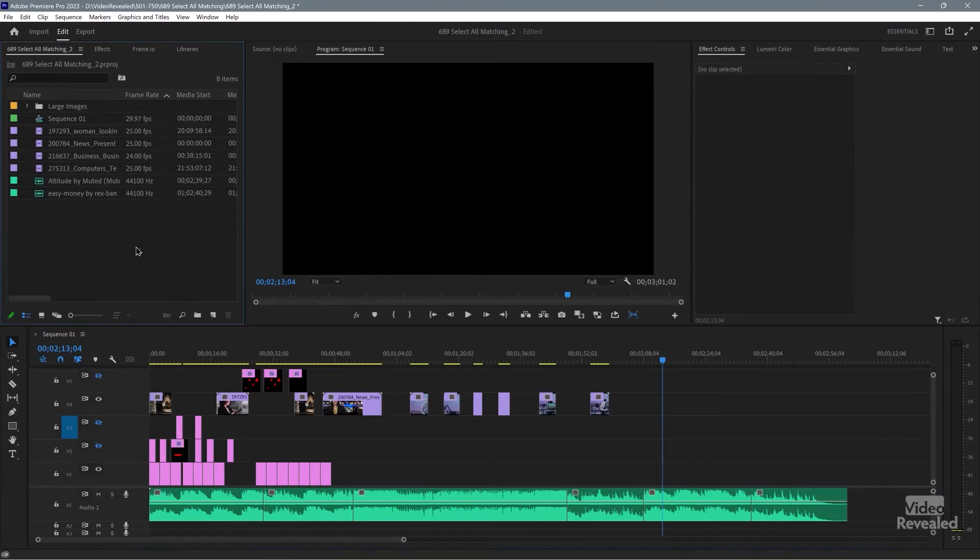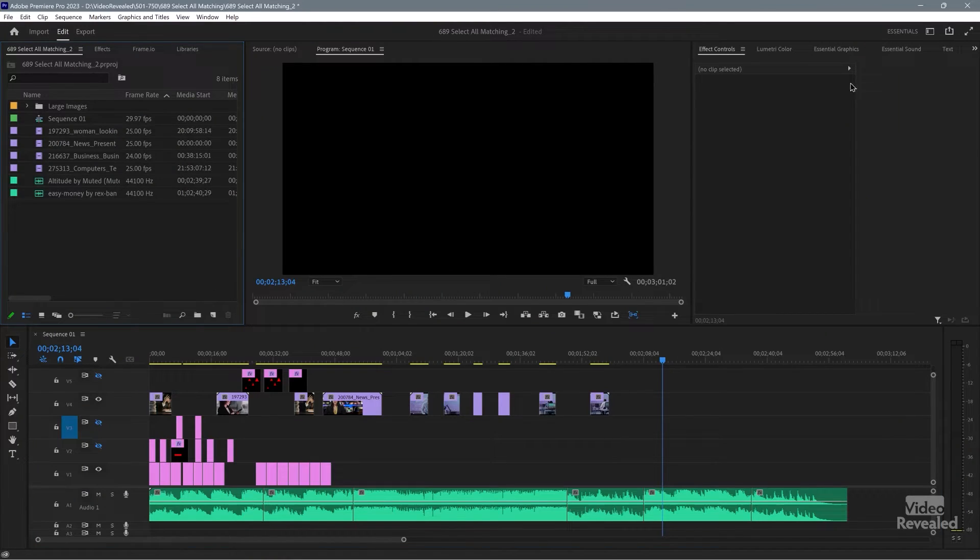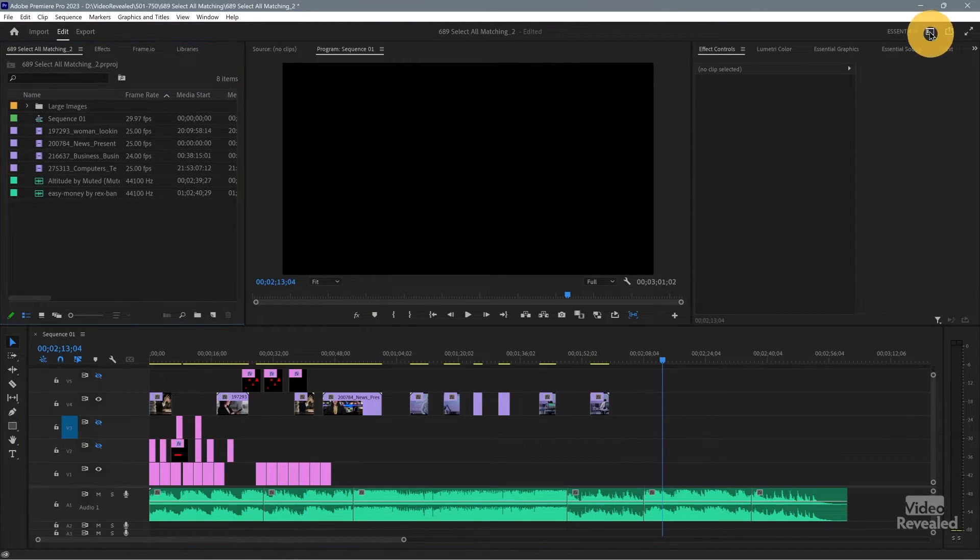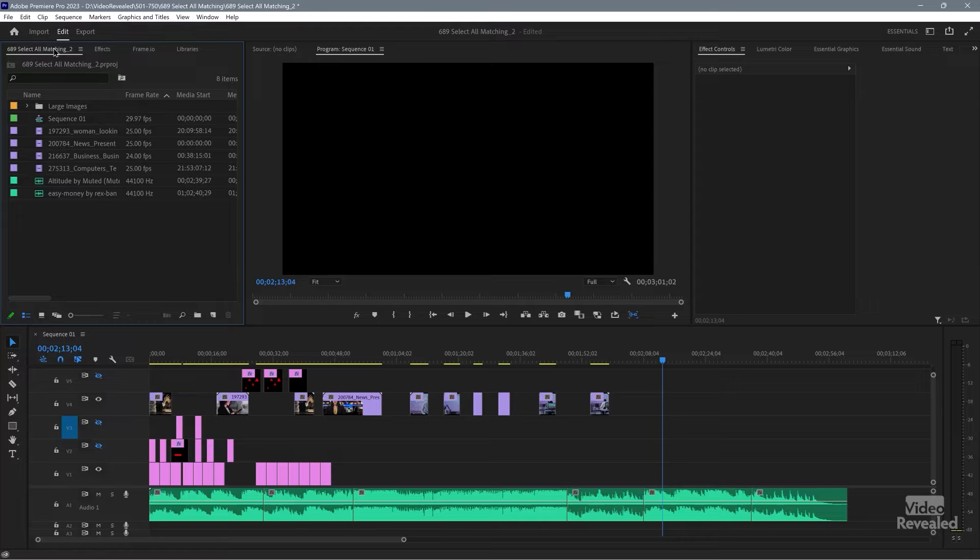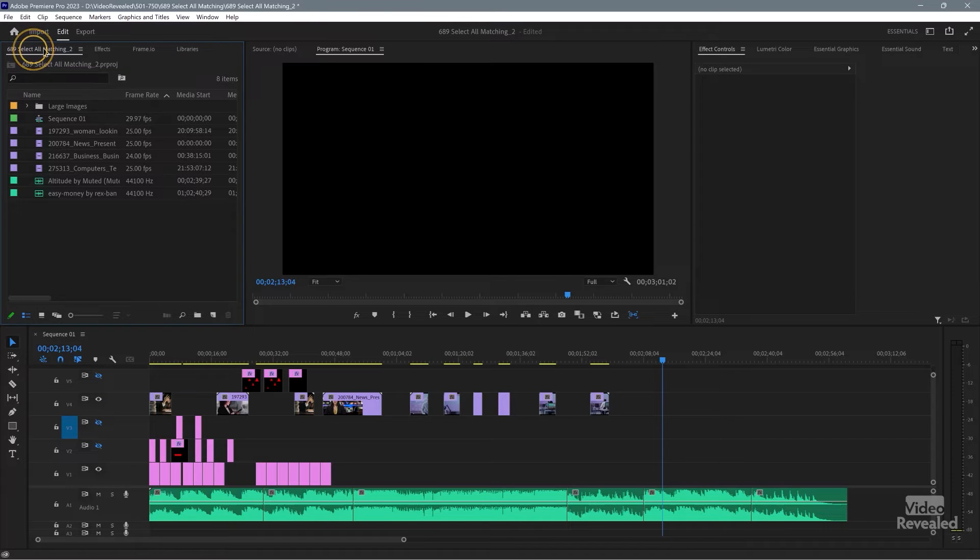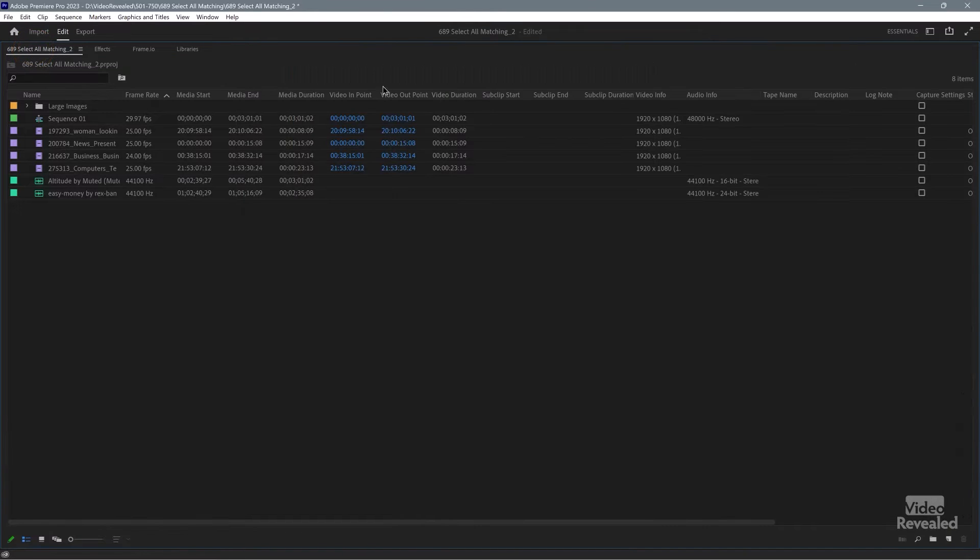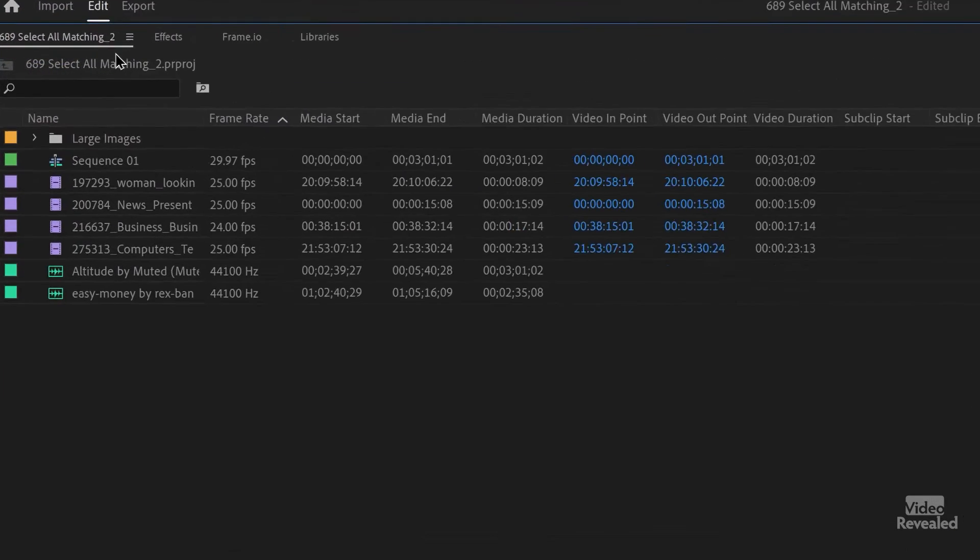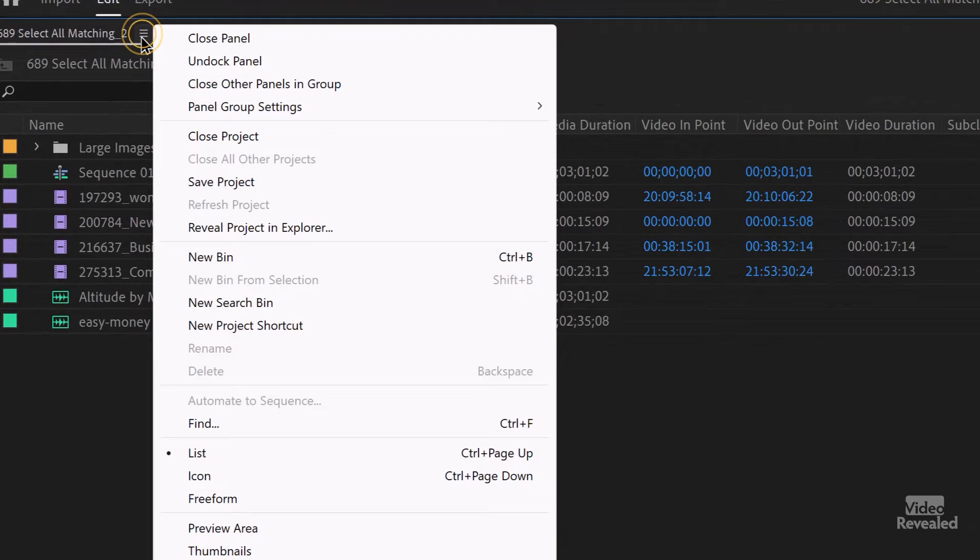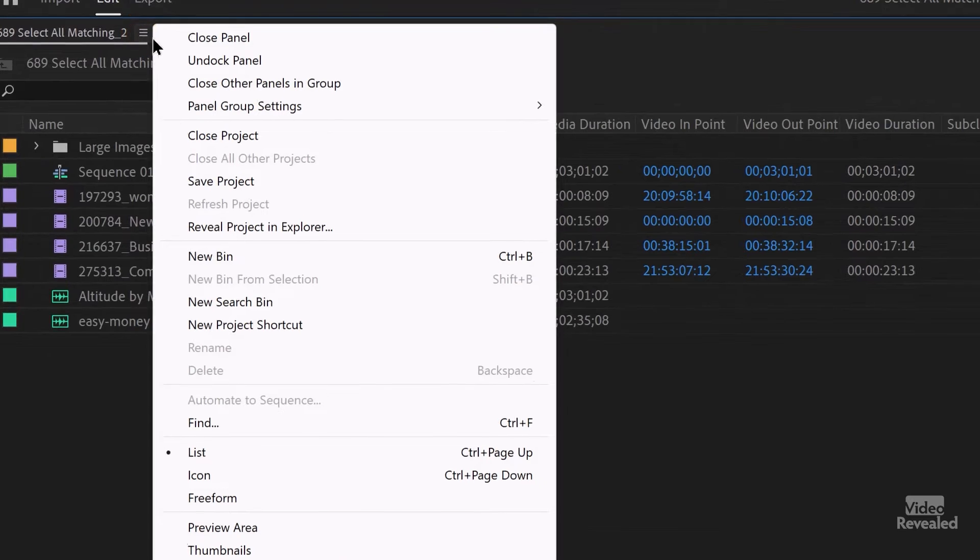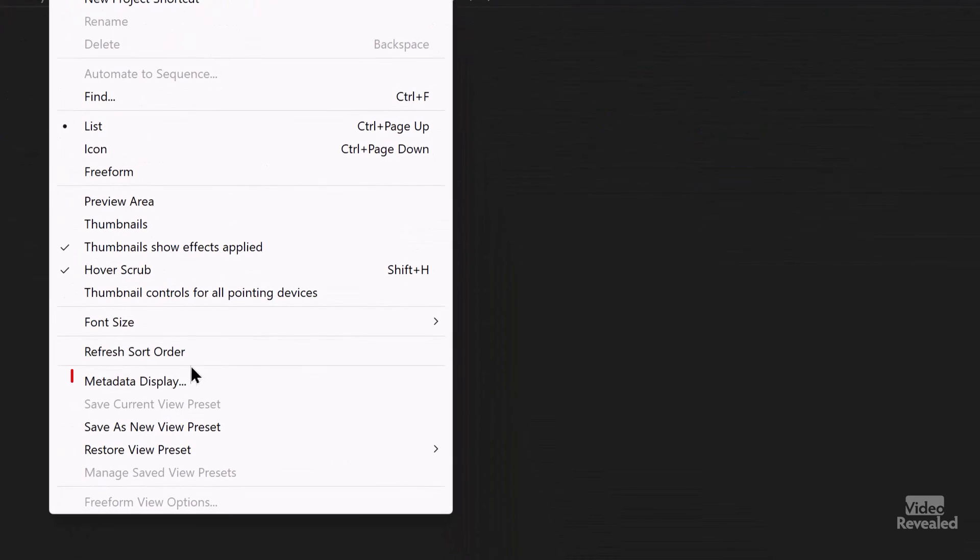Really good for that. So this is the project panel here. I'm using the essentials workspace, but it's basically the project panel. I'm going to open this up by double clicking on the name, making it large.